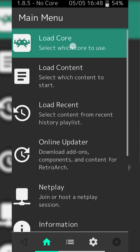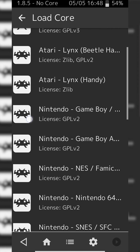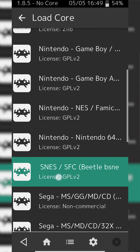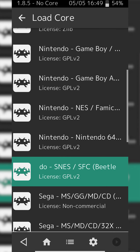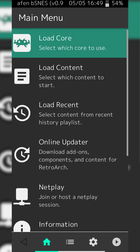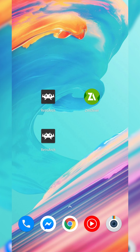From this point we're going to be clicking back on the top left, then clicking Load Core one more time, and now we're going to be clicking to load the core that we just downloaded — which in this case is right here for me. Simply click on it and your core will be loaded.